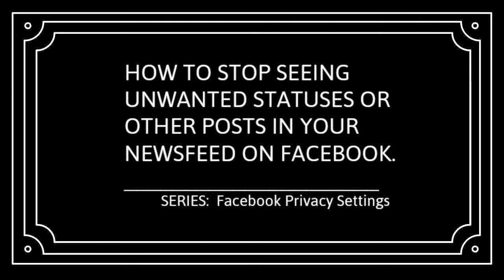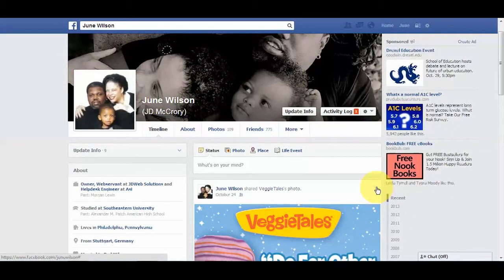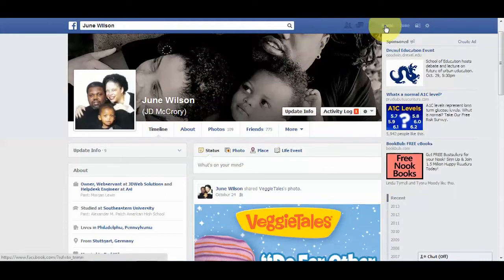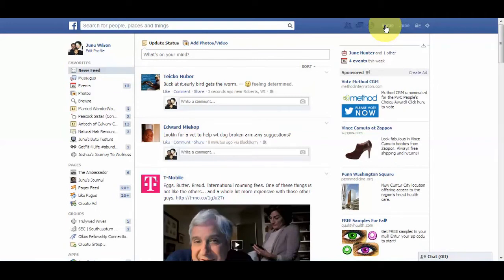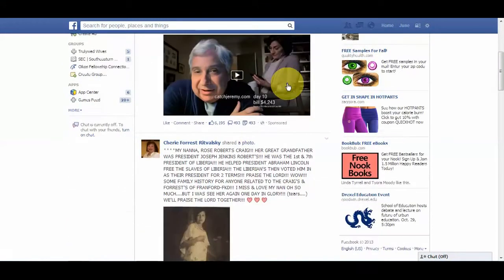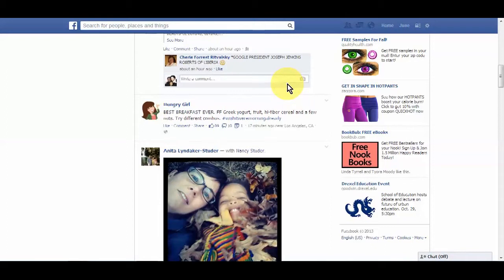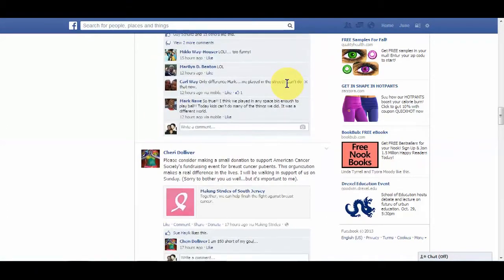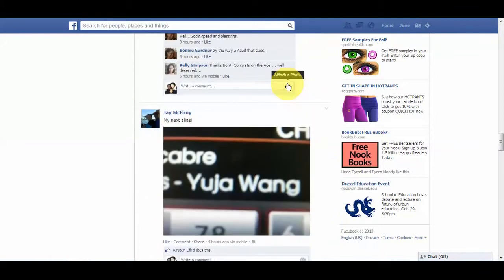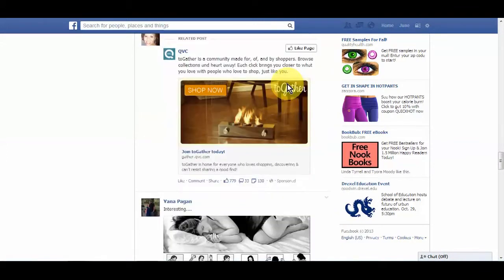Today's topic is how to stop seeing unwanted statuses or other posts in your newsfeed on Facebook. I want to share how easy it is to manage exactly what you see in your newsfeed — you can totally control it. Right now I'm on my personal profile page in Facebook, but I'm going to click the home button in the upper right, which will take me to my newsfeed.